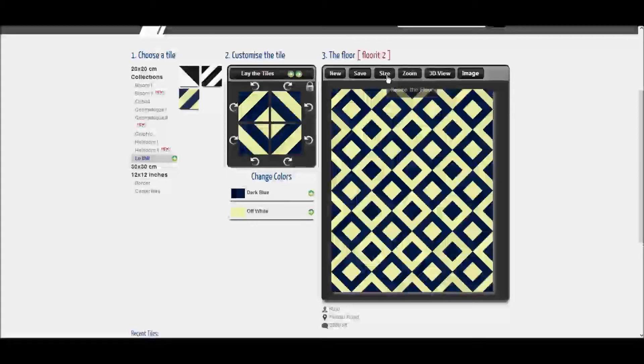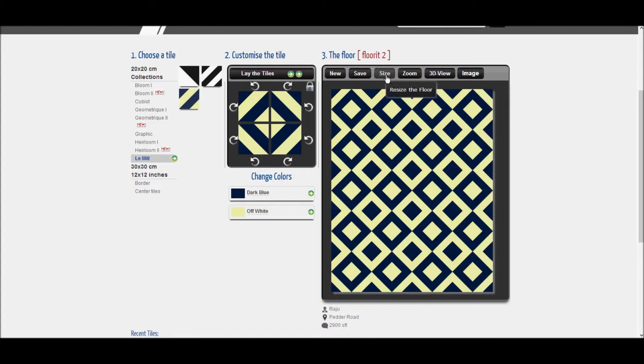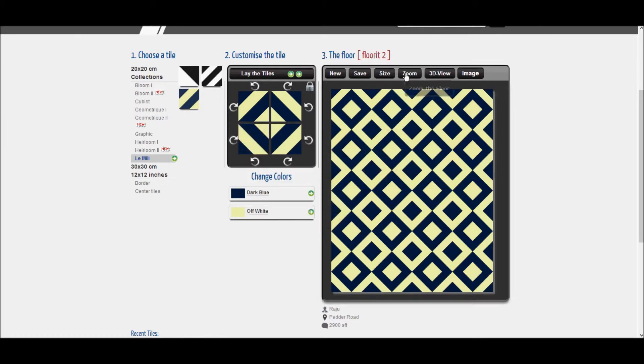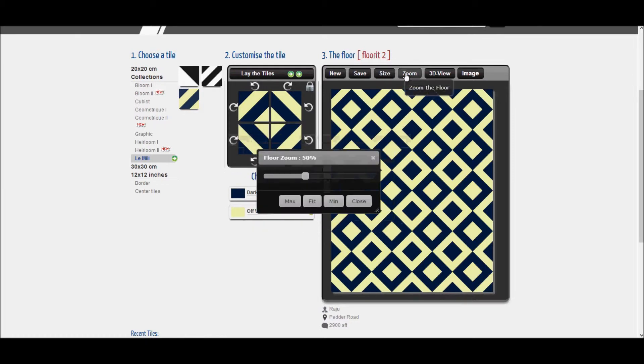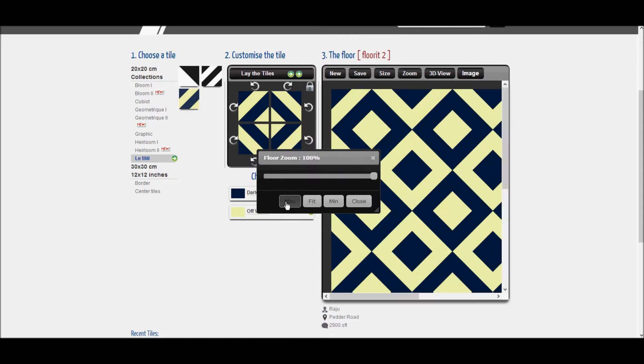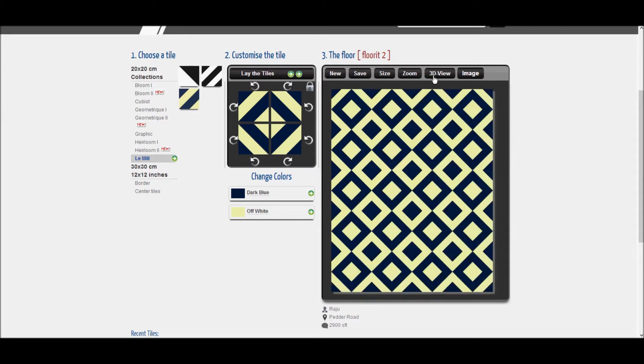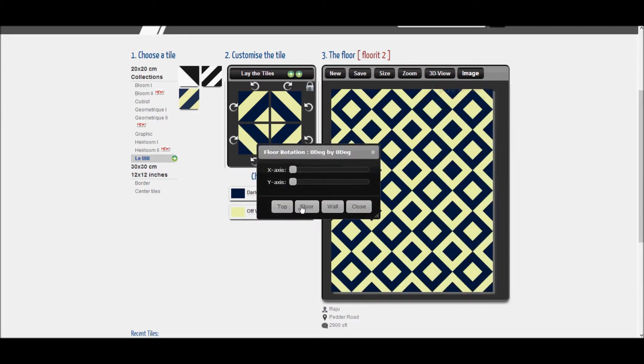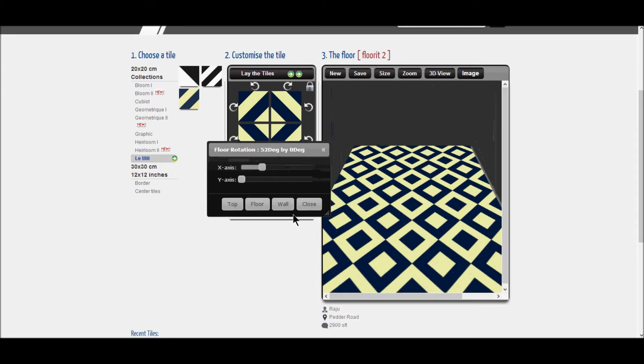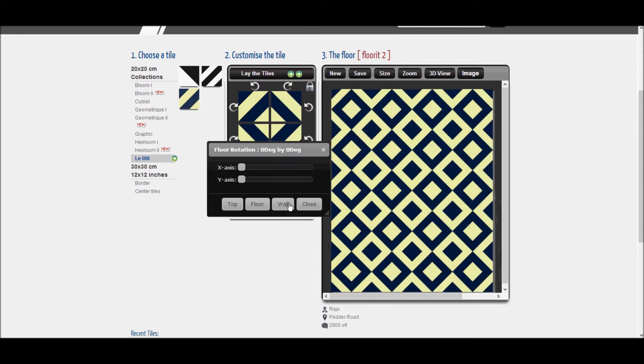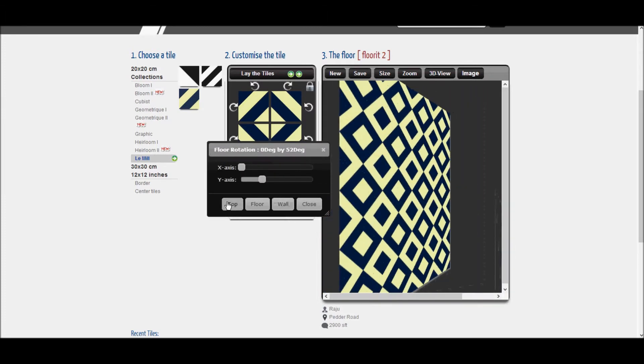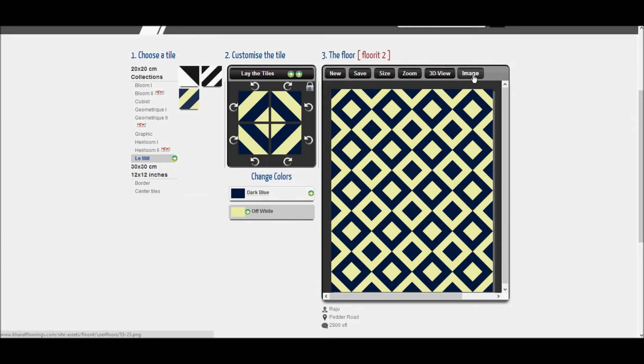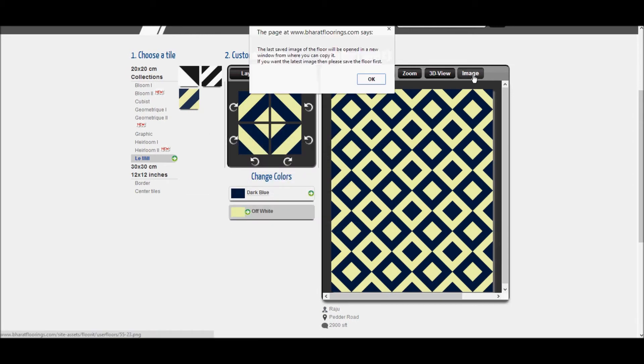There is also the size button, where we can resize the floor in terms of columns and rows. There is also the zoom button, which gives you the options of maximum and minimum zoom. 3D view shows how your design will look like laid on the floor or on the wall. Image will allow you to create a PNG image which can then be saved to your computer by using right mouse click.